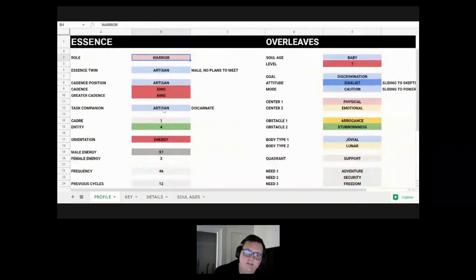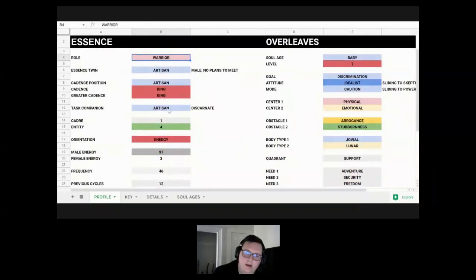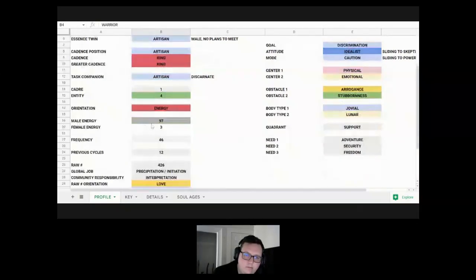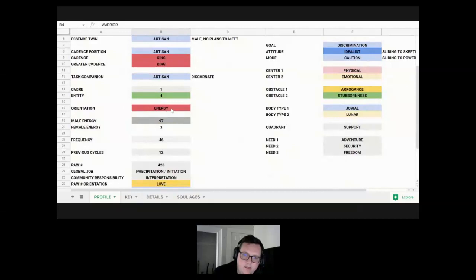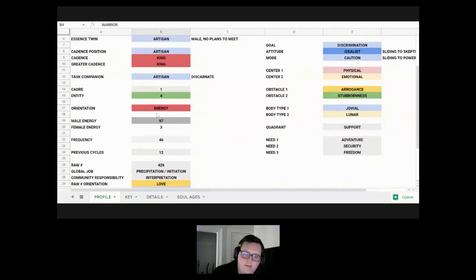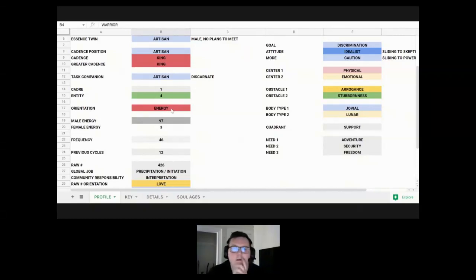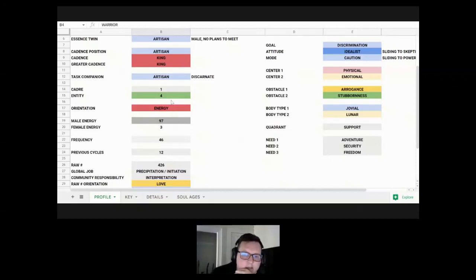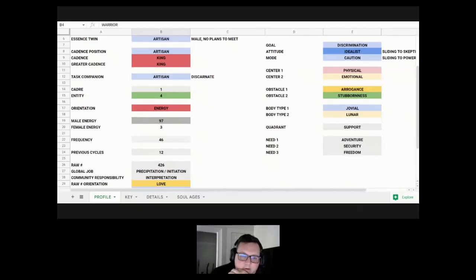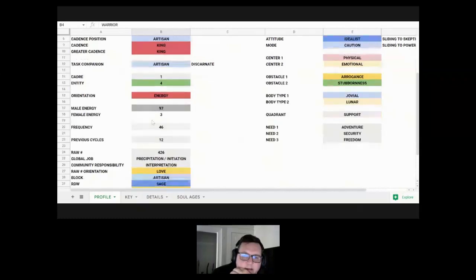He has a task companion that's also an artisan, so that emphasizes the creativity focus a little bit more. His orientation is energy, also known as beauty, but it deals with the physical dimension of things, the vitality and energy of our bodies. So the vitality and energy of our bodies is the domain that he's focused on over the intellect or the emotions. I don't see that one as often as love or truth.